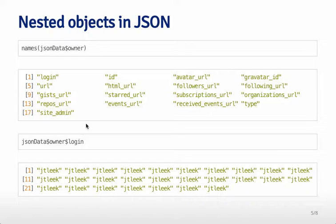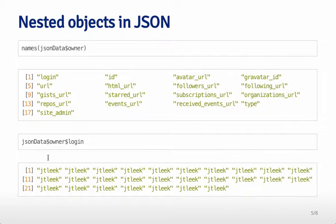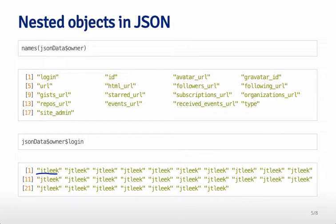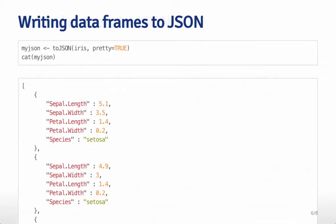So we can drill down even further and we can access say for example the login of all the different repos on this particular page and since we're only looking at the API for my repos you can see that the login is the same for all of them. It's JT leak in every single case and so you can see there's one time for every single repo that exists in that data set.